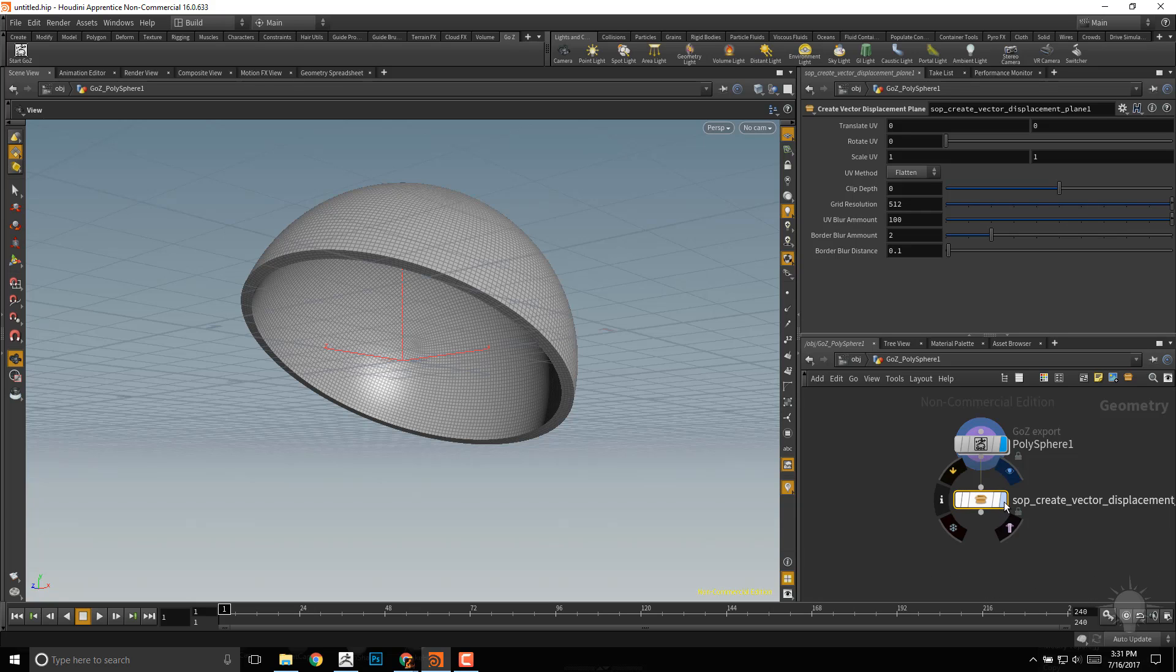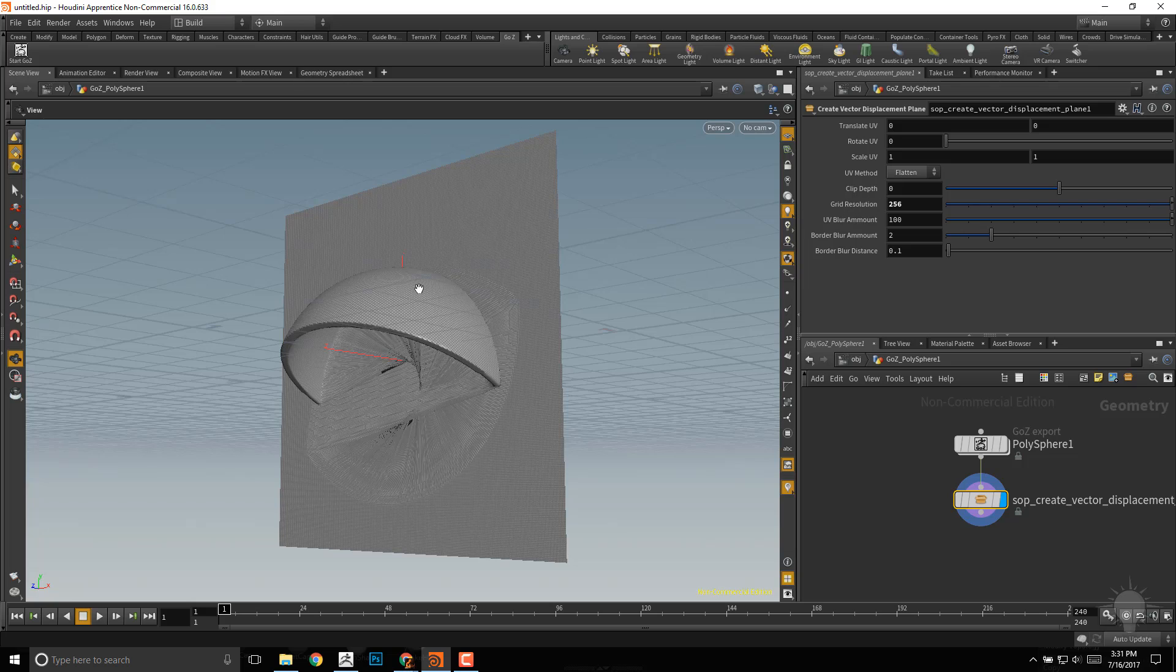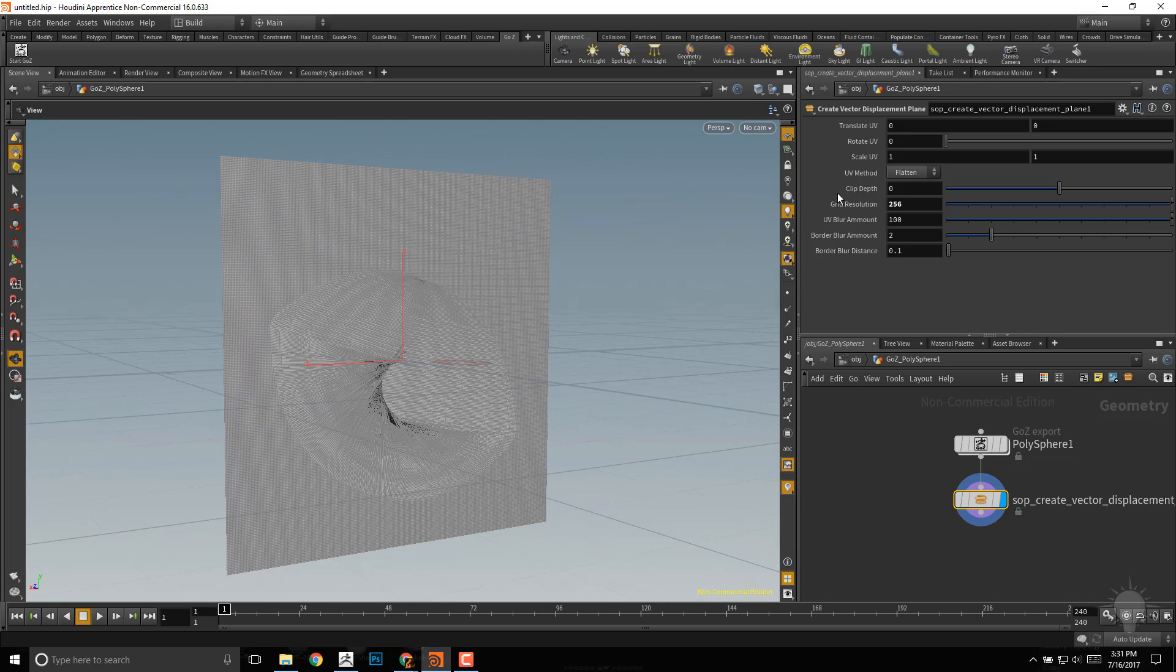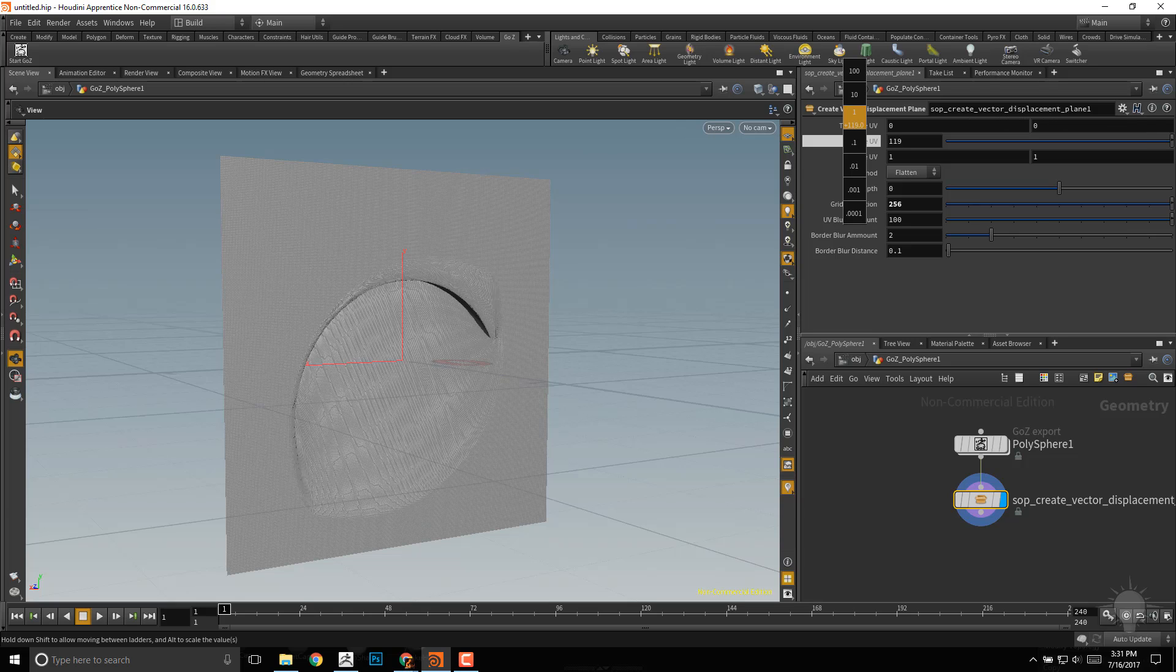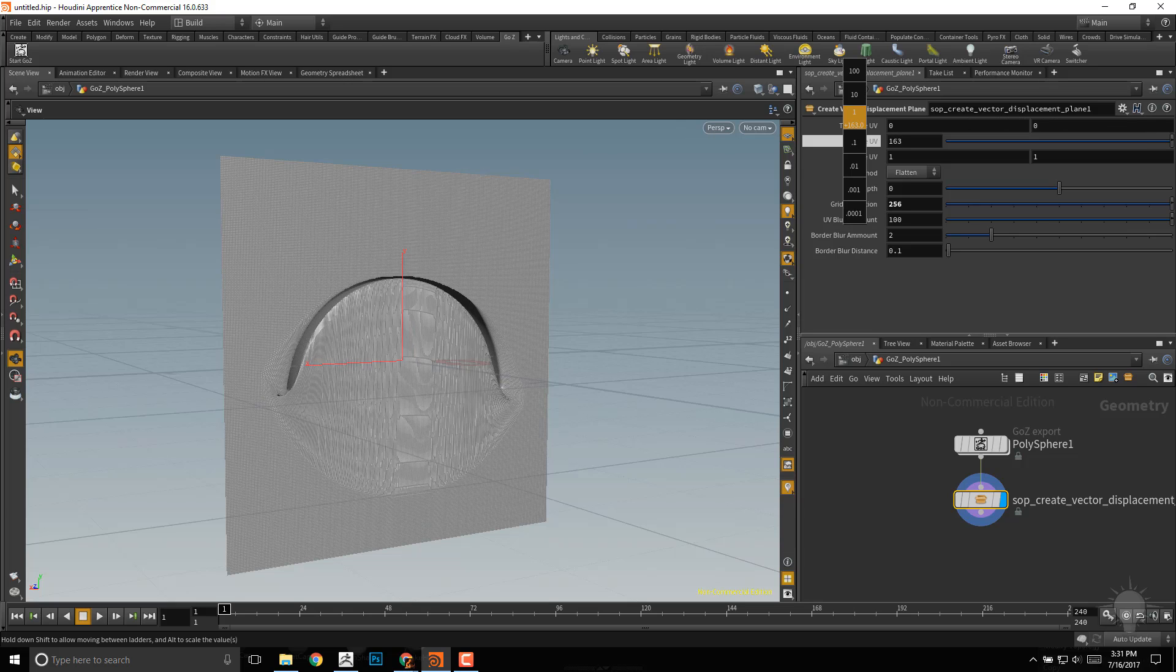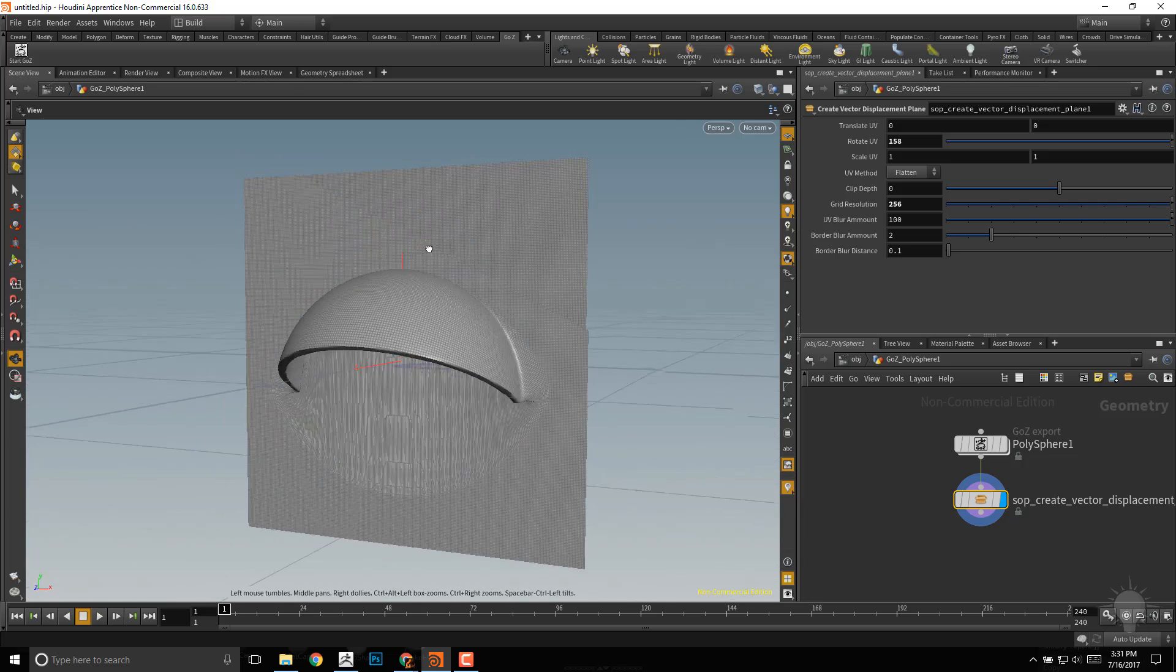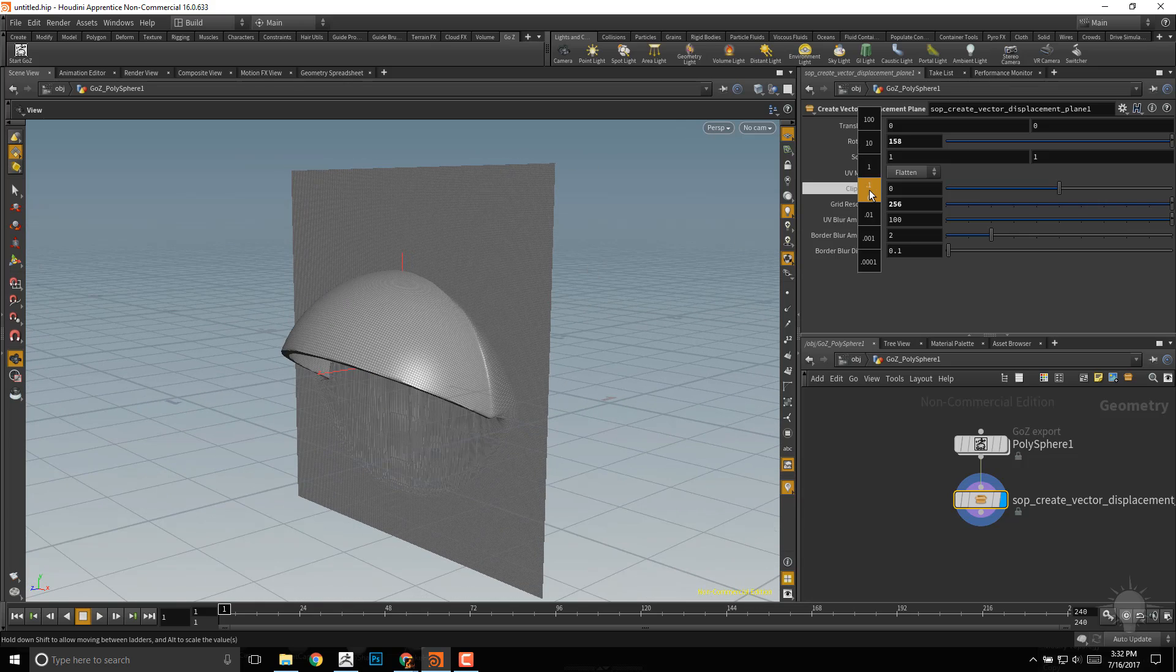We'll go ahead and connect this here to your vector displacement. Go ahead and turn that visibility on, and just like we did before, let's go ahead and lower that resolution to 256 while we work. Let's go around to the back here, and we'll go ahead and rotate this UV, go up to one with your middle mouse, and just drag that around until you get that a little more evened out there.